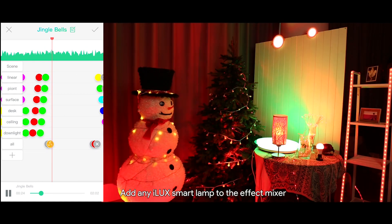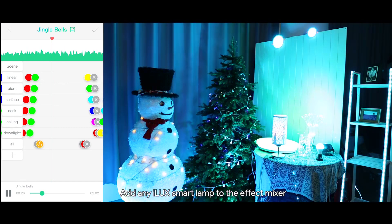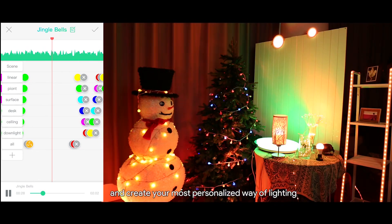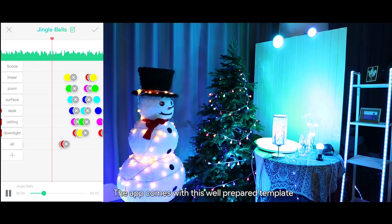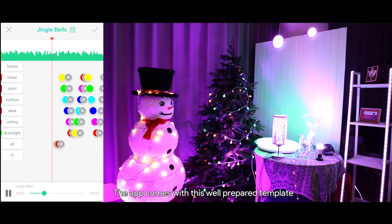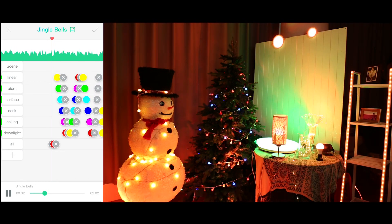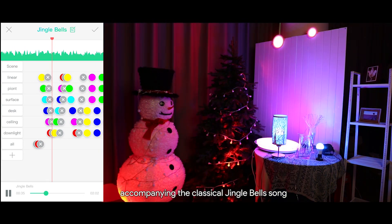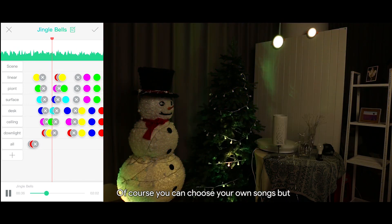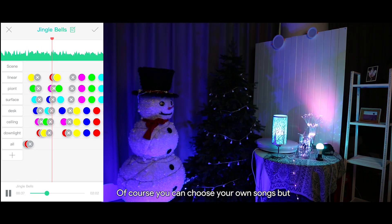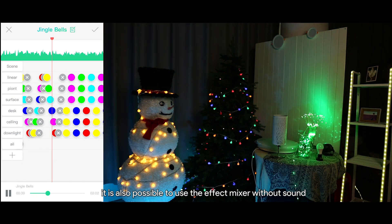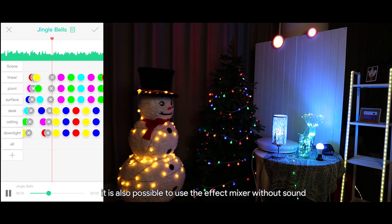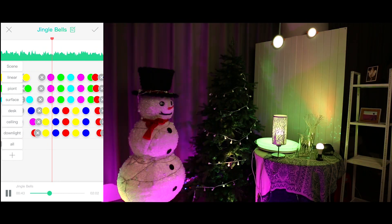Add any iLux smart lamp to the effect mixer and create your most personalized way of lighting. The app comes with a well-prepared template accompanying the classical Jingle Bells song. Of course you can choose your own songs, but it is also possible to use the effect mixer without sound.